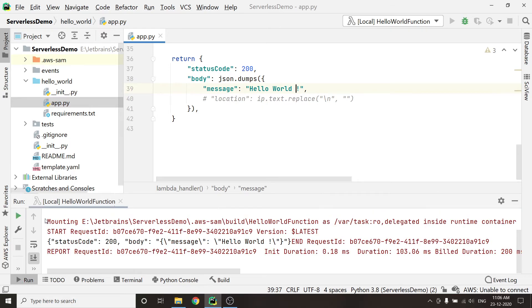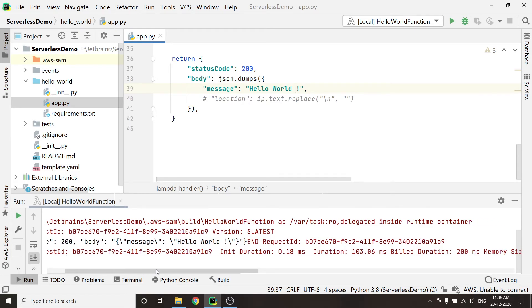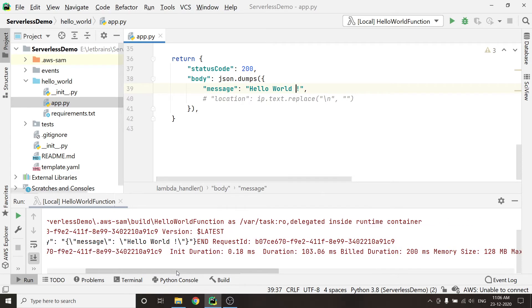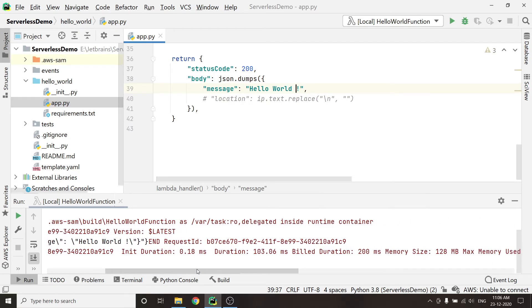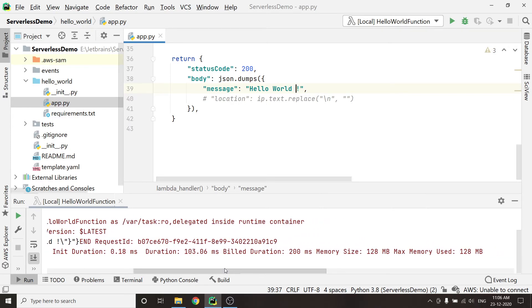Great, it's working fine. As you can see on my console, it's also showing how much duration it took to execute the function, along with build duration and max memory used.